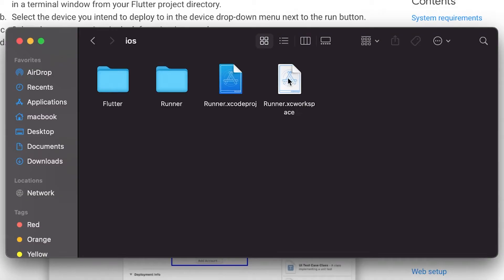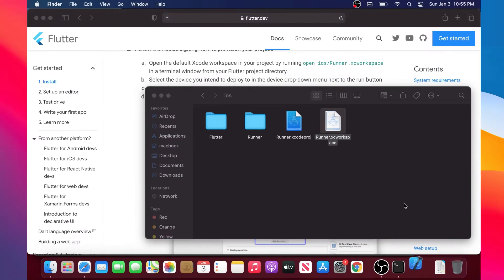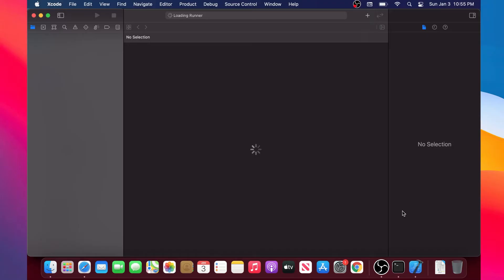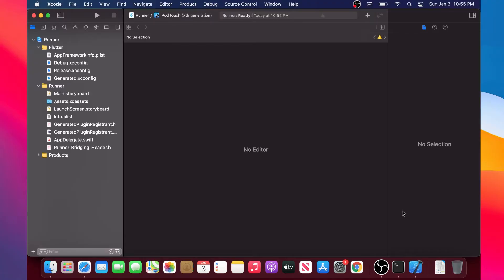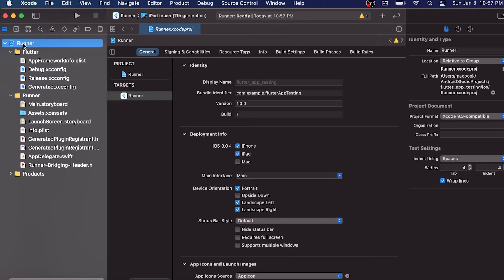Perfect! When Xcode has opened, you will just wait a little bit to see this loading bar finish. When it is done, we will go inside the Runner file, so the first file on the top left. Click on it.